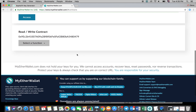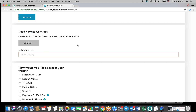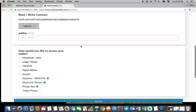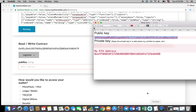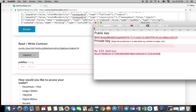Under read-write contract, click on select the function and then click register. In the pub key string section, enter your newly generated Sofiatx public key.